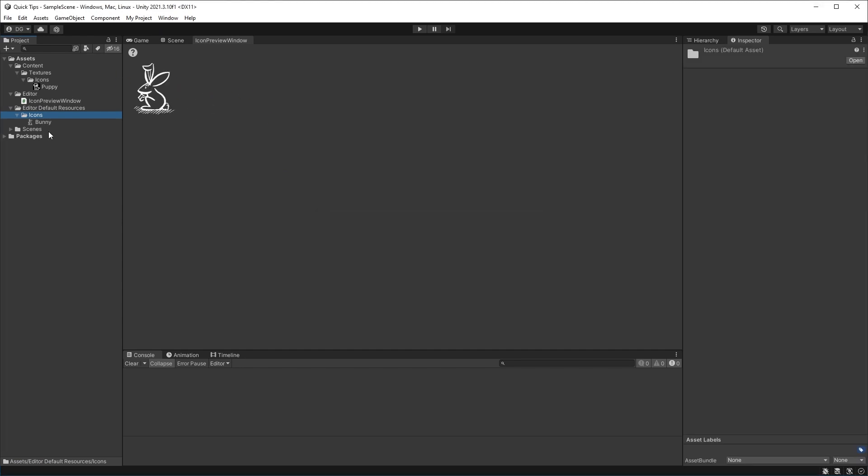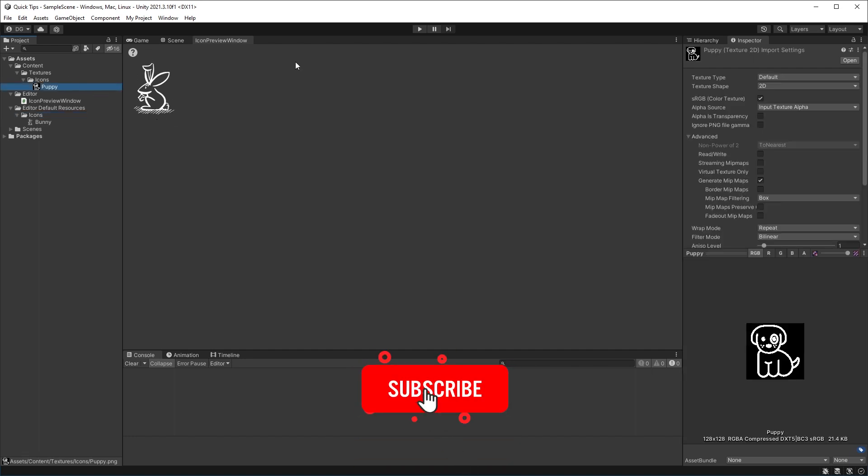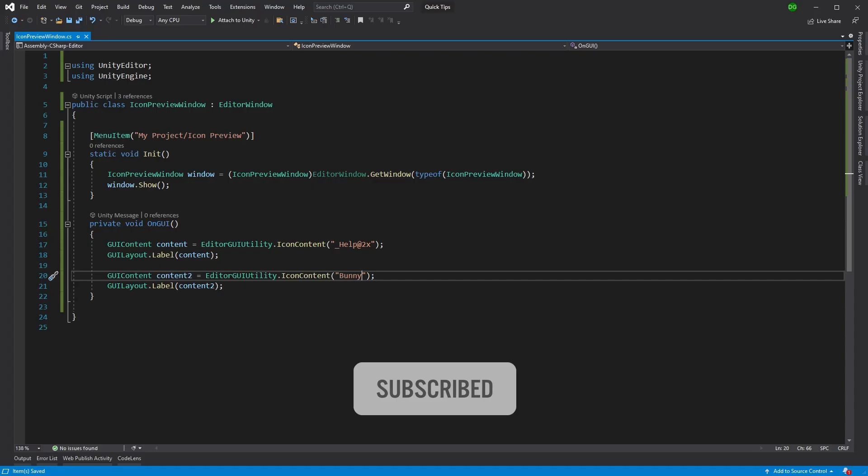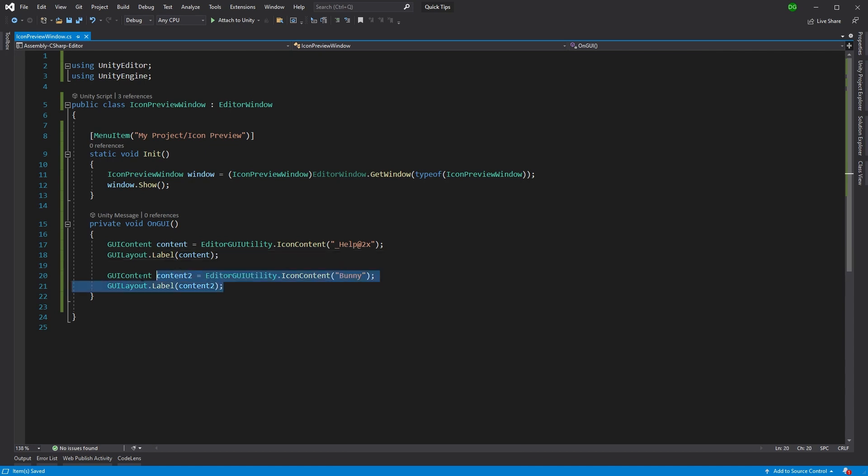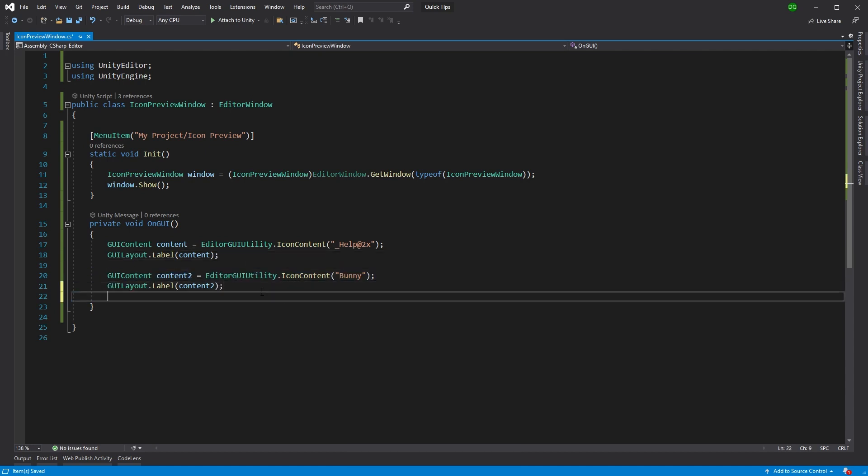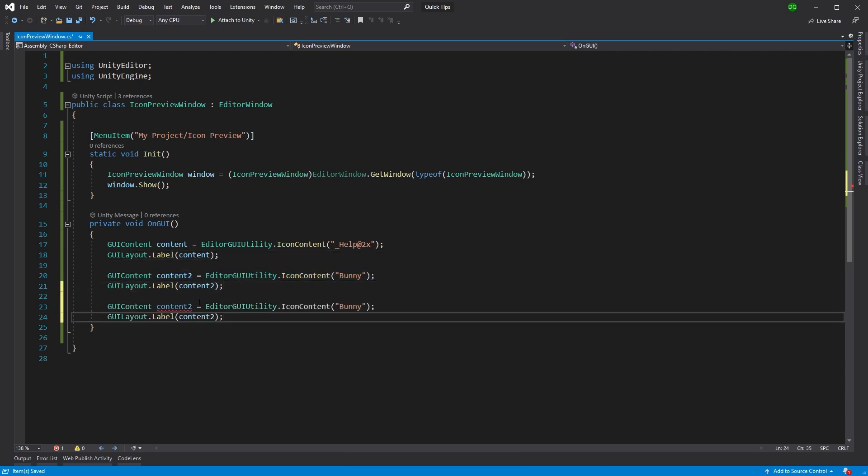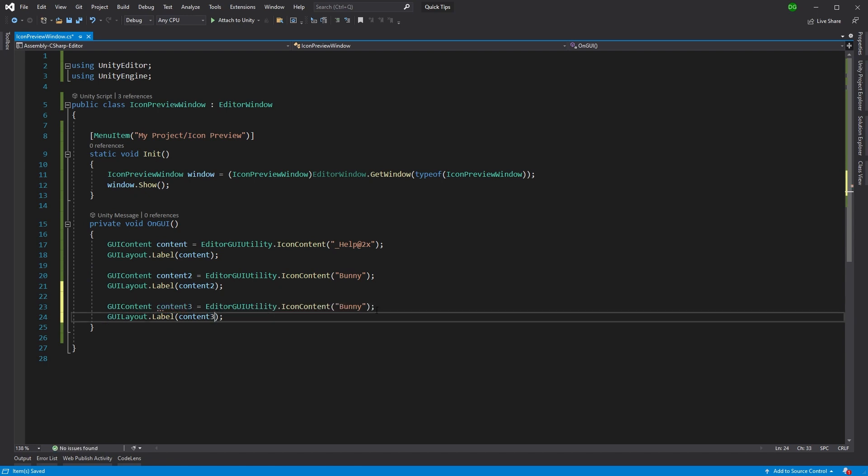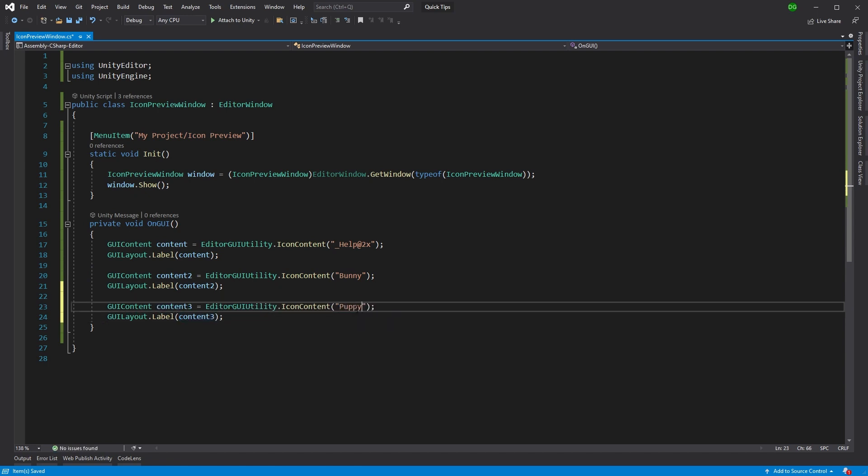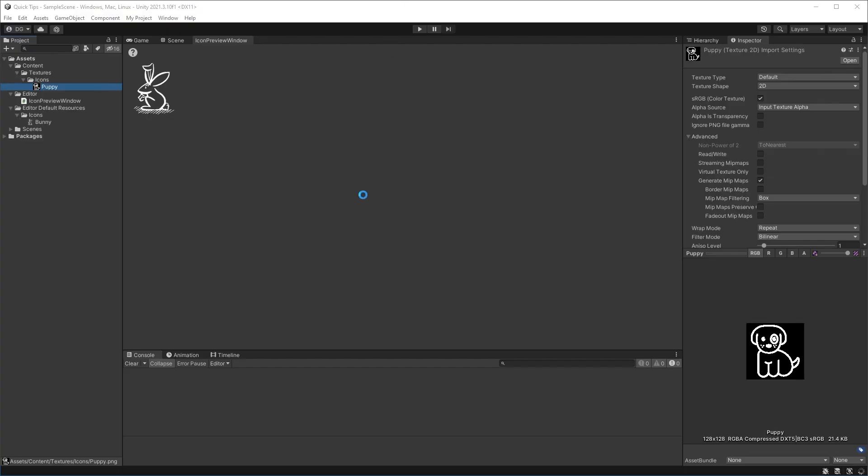Of course, the size does matter when using this GUI content. Now we also have a puppy here, but you'll see if I try to use the puppy and put it just underneath the bunny rabbit - there we go, we'll say 'puppy'. If I save and come back into Unity, you'll see it...